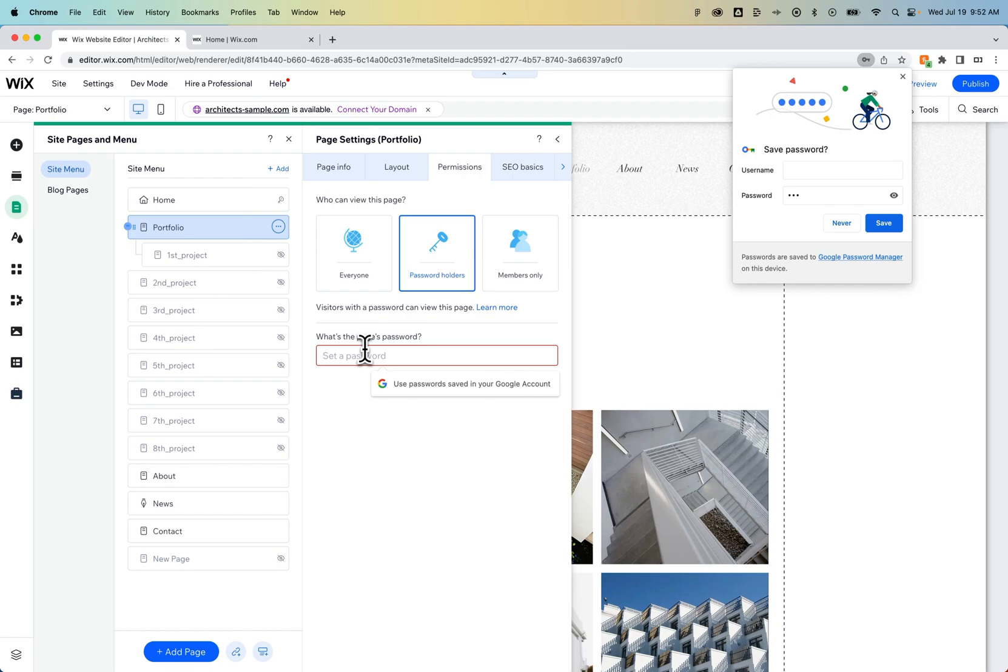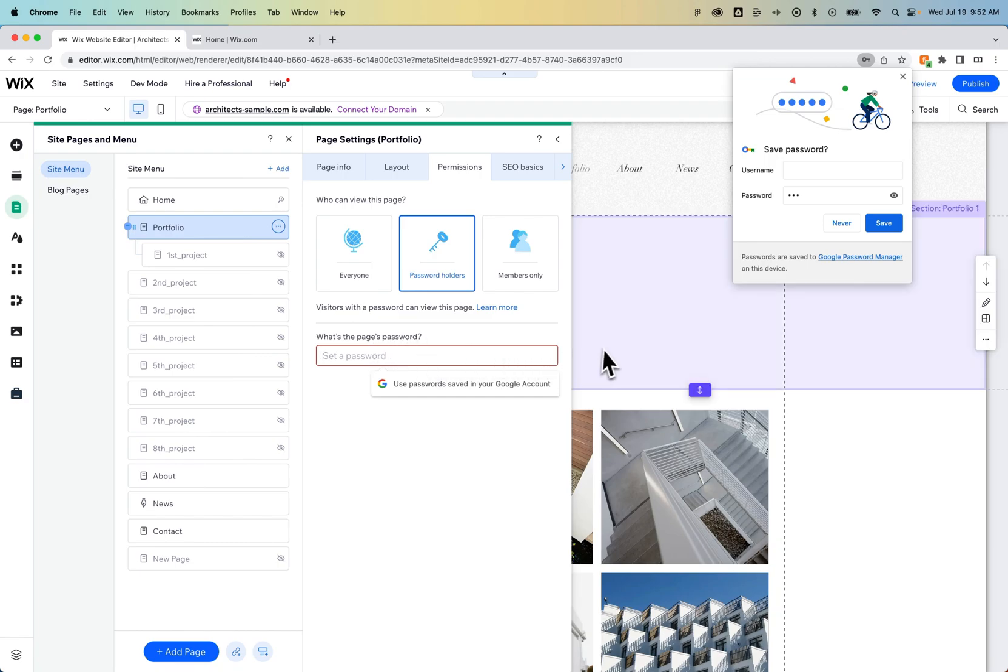So you can password protect specific pages, hide your site from indexing from search engines, or probably the best way is to just unpublish your site. Those are different ways you can keep your site private on Wix.